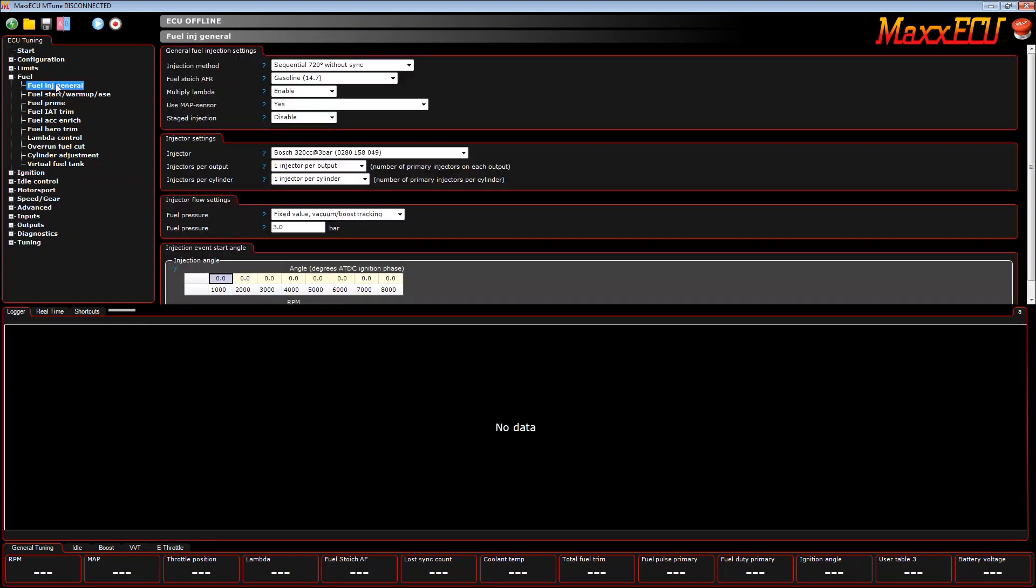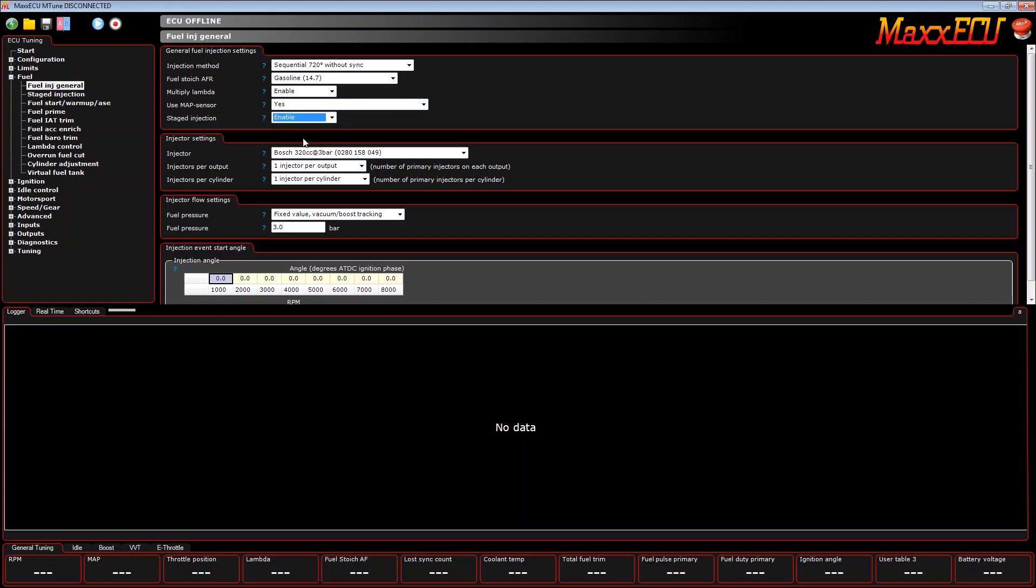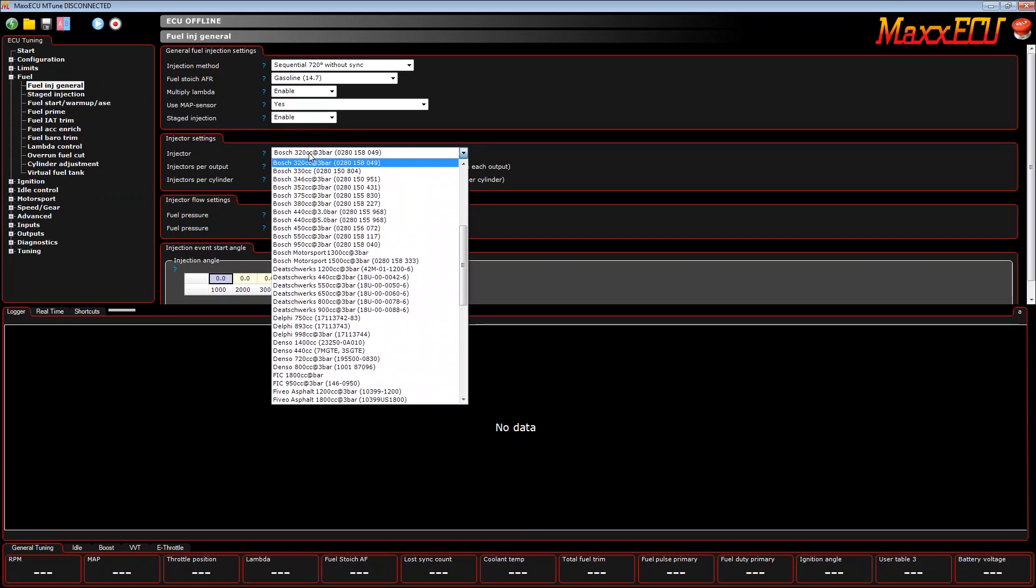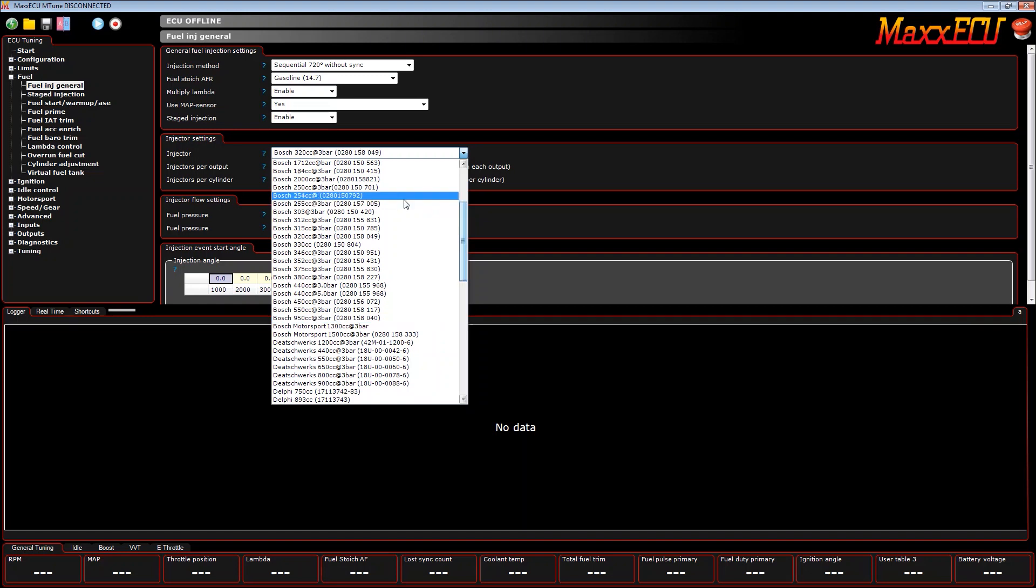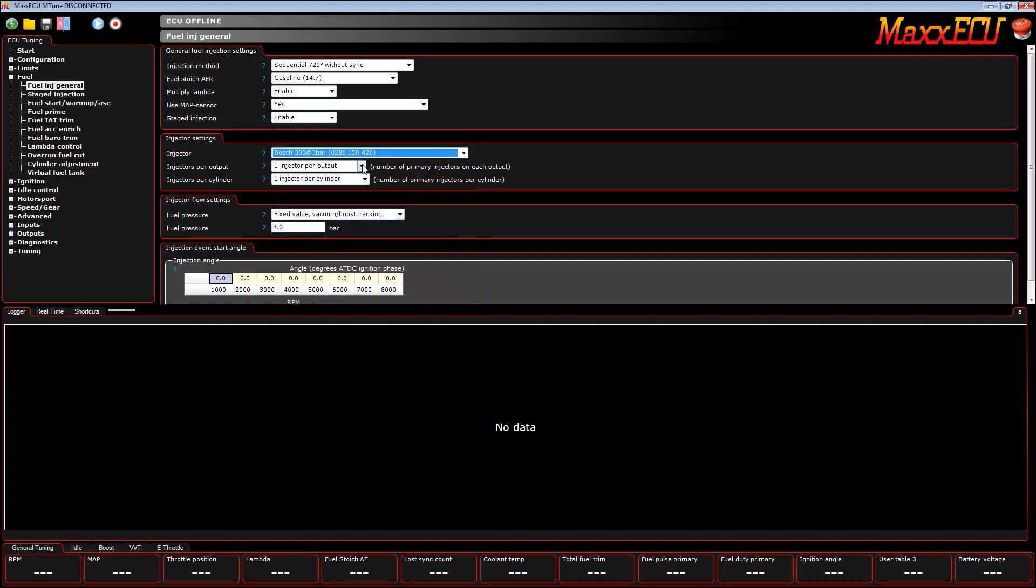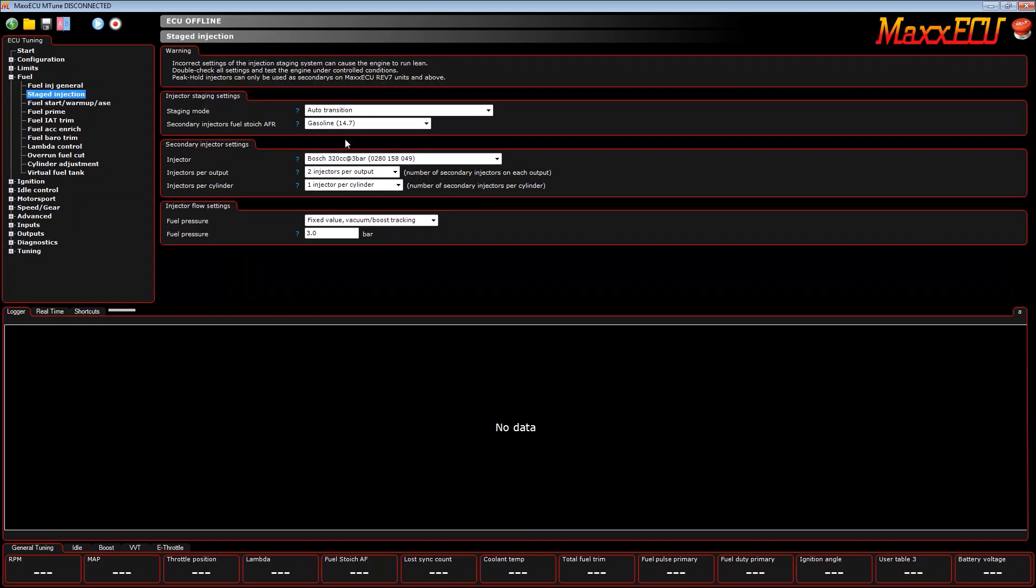We enable staged injection. In this instance we're going to configure it on a motorcycle engine. They come with eight 280cc injectors factory, so we'll select the closest thing we have in our drop down menu. That'll be fine. We're going to do two injectors per output.